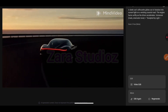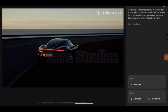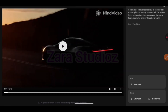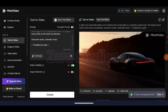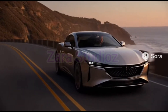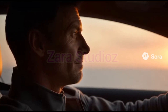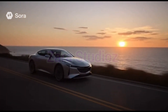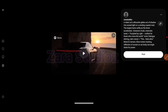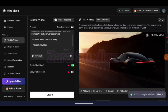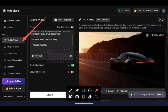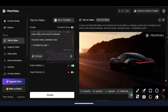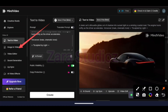I went to Sora itself to generate this same video using the same exact prompt, and the result is quite similar, but I prefer that of Sora itself. So if you can get the invite code, get it and use it. But if you cannot, you can still manage this pending the time you do.